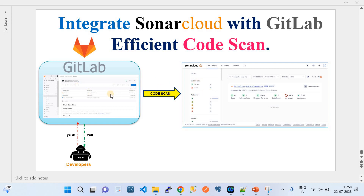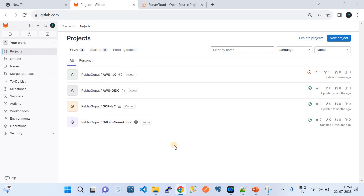As a developer, the software code keeps changing, and you need a solution that maintains sanity on the code with respect to best practices, security, and bugs. All these checks are delivered by SonarCloud. Whenever source code is pushed to the GitLab repository, automated scanning integrated with SonarCloud gives results on vulnerabilities, hotspots, code smells, code coverage, and duplications. SonarCloud supports a wide variety of programming languages.